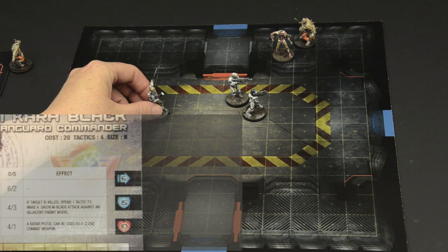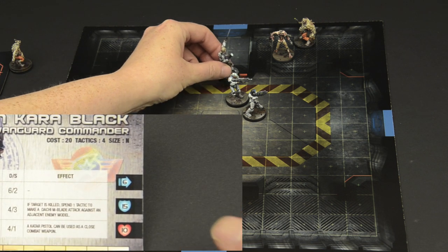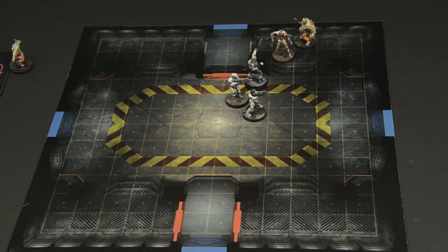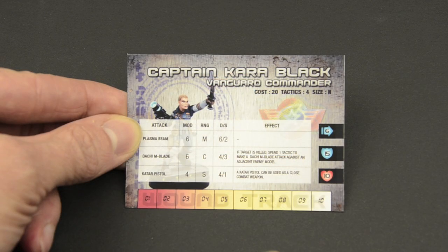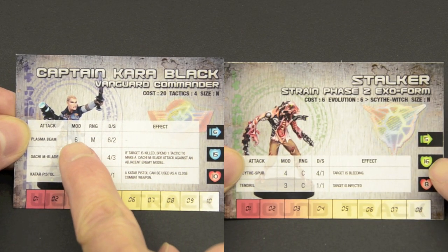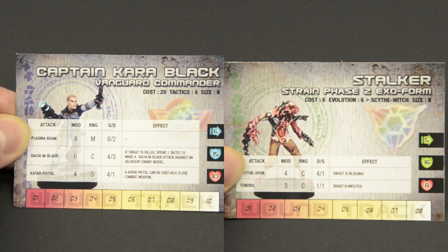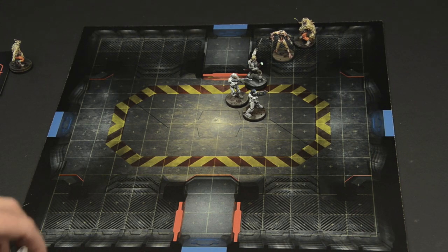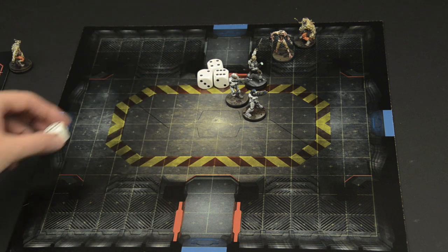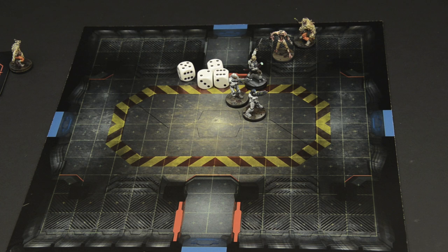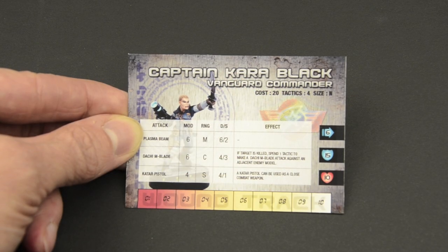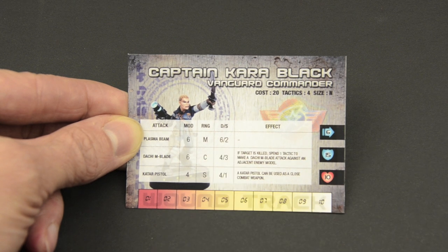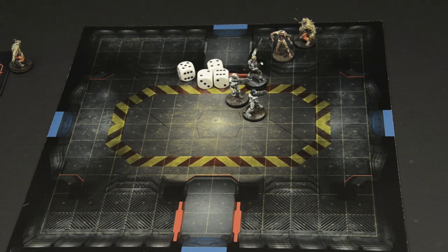Lastly, the Vanguard commander, Kara Black, is activated. Her mobility of 6 allows her to move into range as well. Running up, she makes a Plasma Beam attack with a modifier of 6. Her roll, a 12 with 1 open six, allowing for an additional die to come up another 5. Making for a massive total of 23, a solid hit.